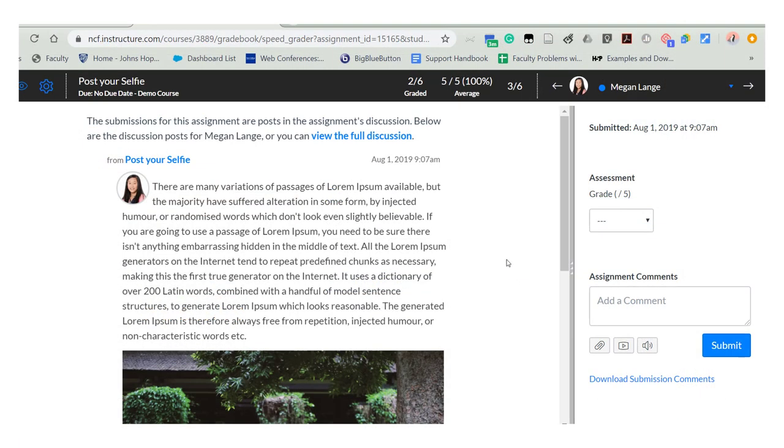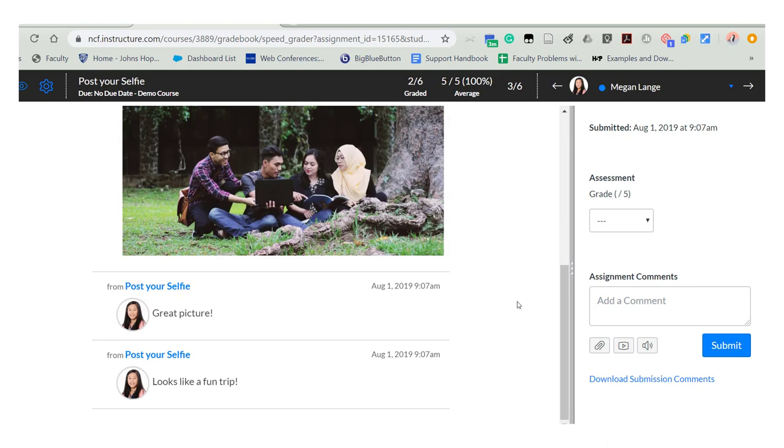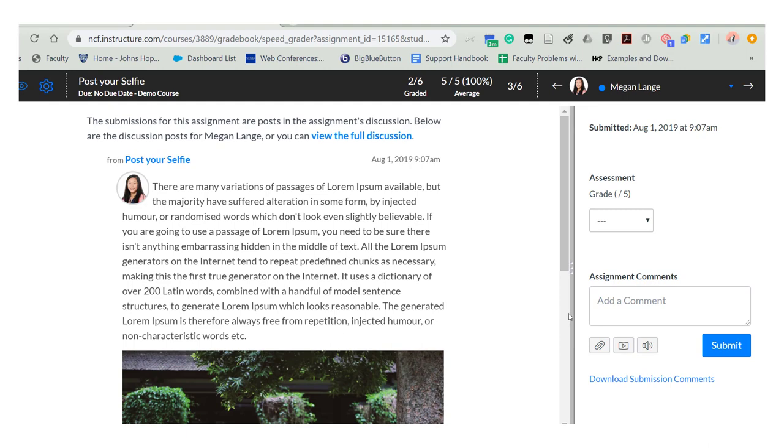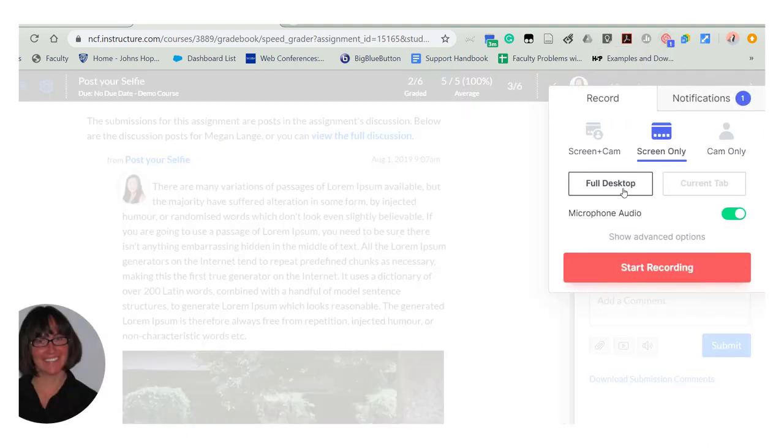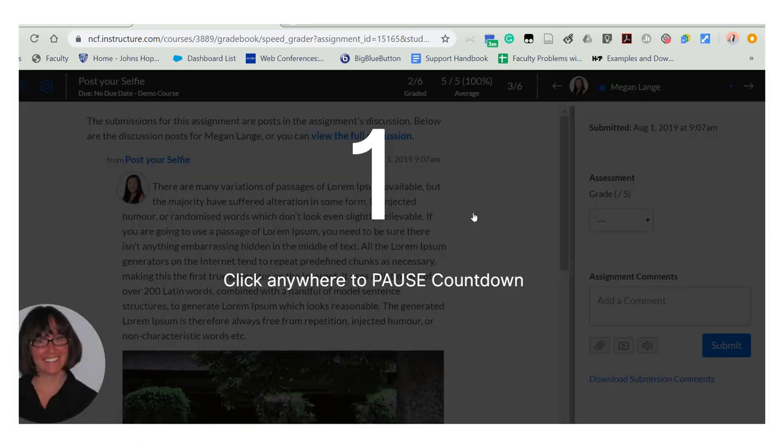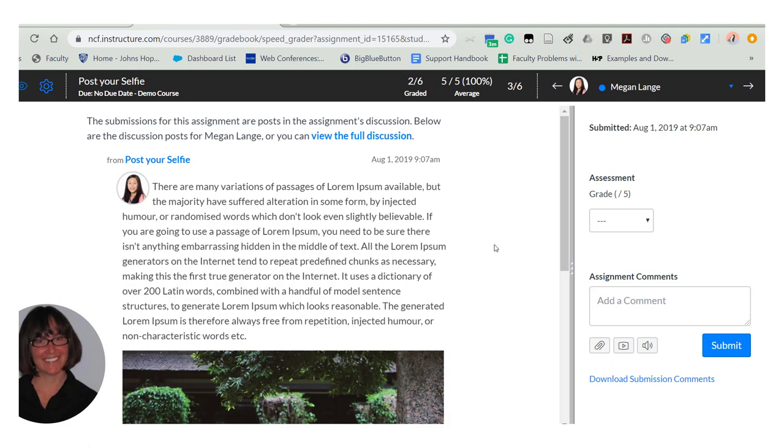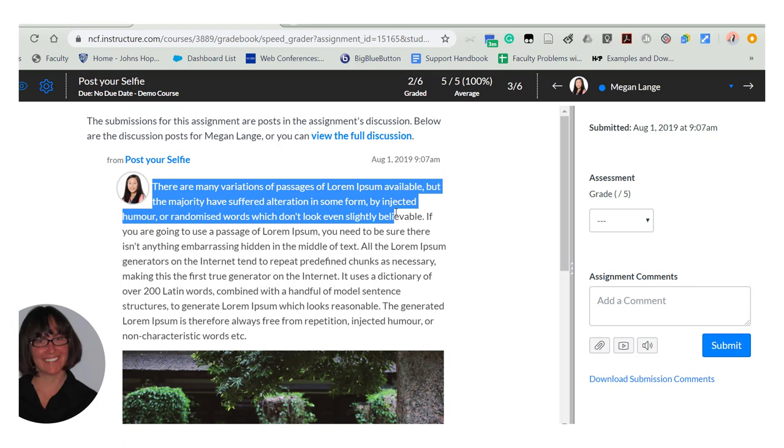One of my favorite uses of Loom as a teacher is to be able to record my grading feedback. For example, right now I have a discussion post pulled up from a student and I can launch Loom right in while I have speed grader open. Start the recording and this will allow me to go through the student's work and discuss any of the feedback that I found important for the student.